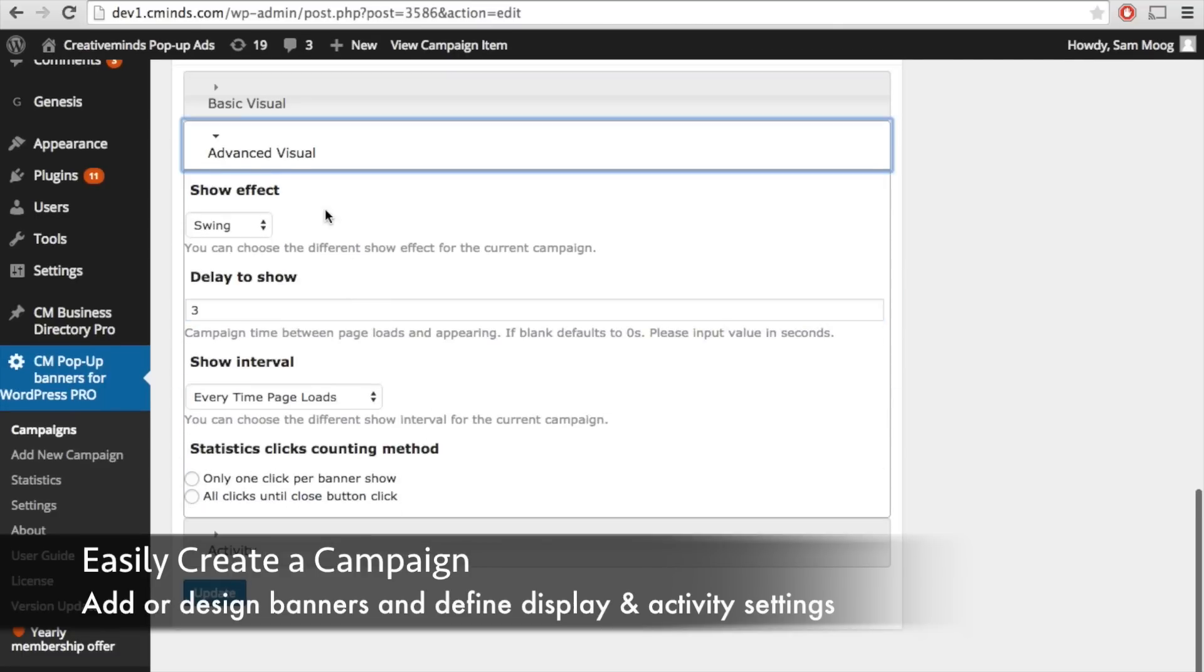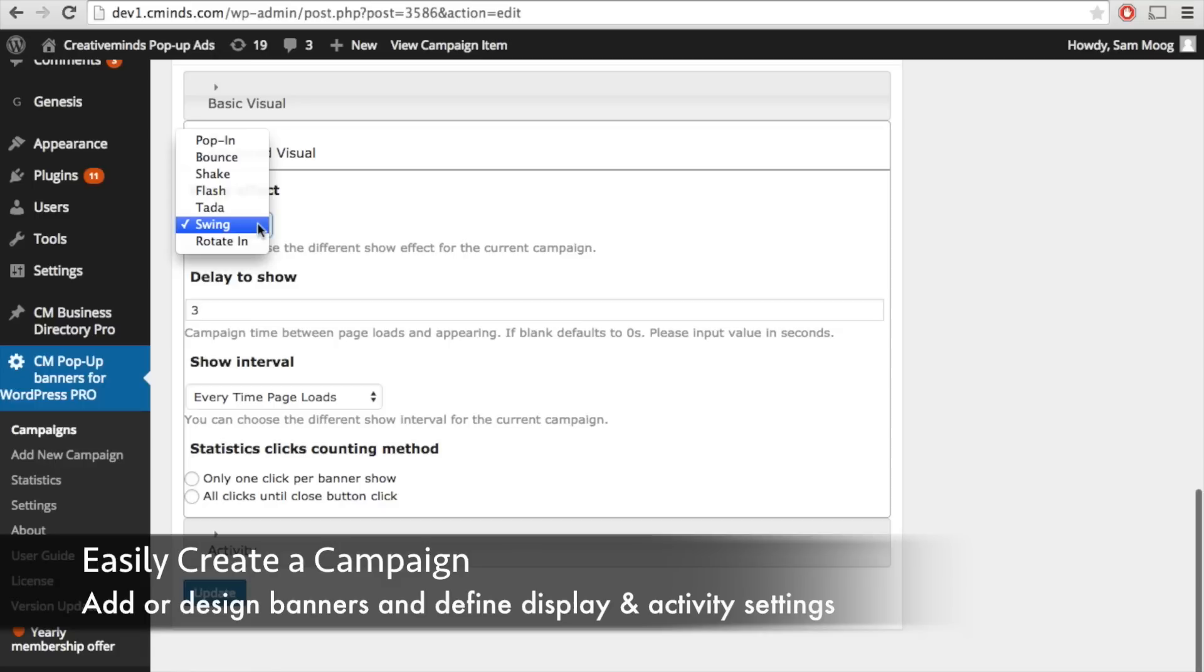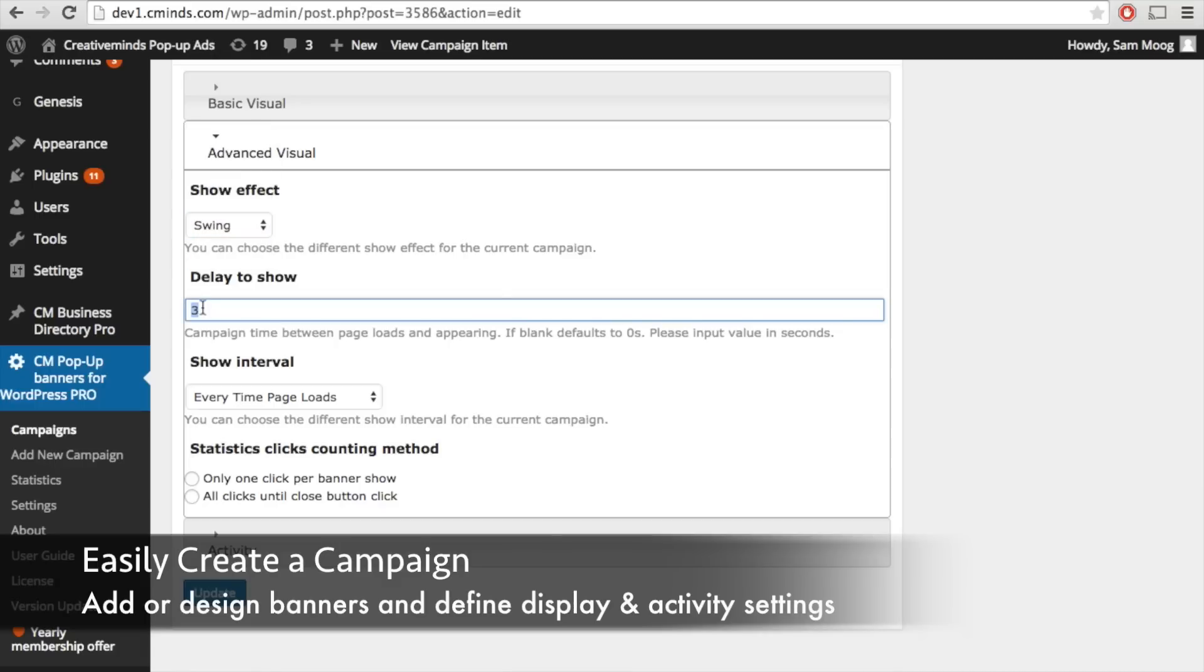The advanced visual options include a bunch of different show effects and you can really have fun with these different show effects. You can also choose a delay time so we saw an example of this. You could have the message appear after 3 seconds, 10 seconds, whatever you choose.